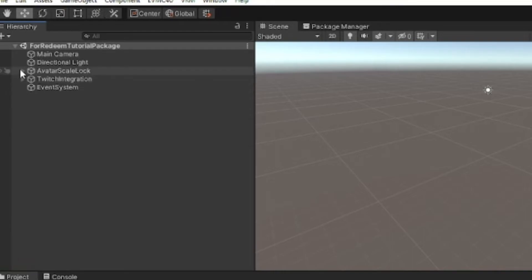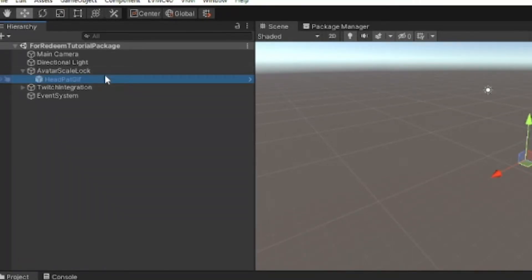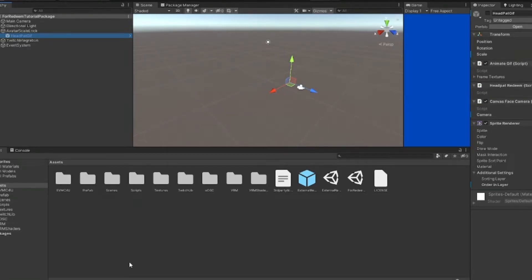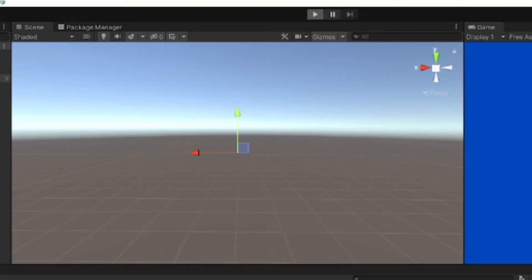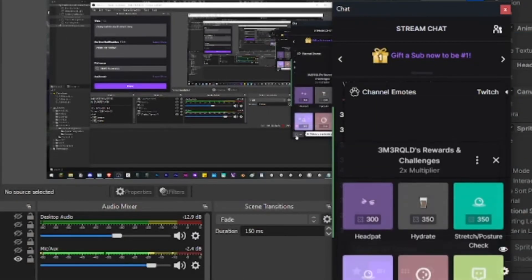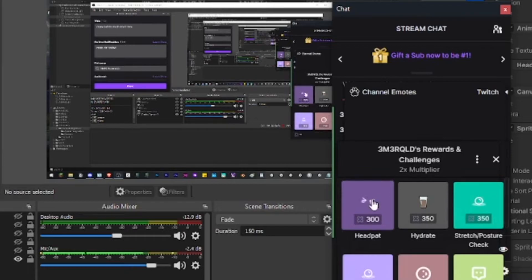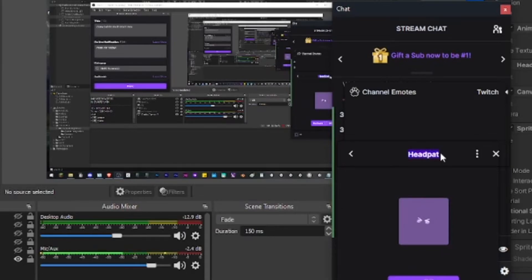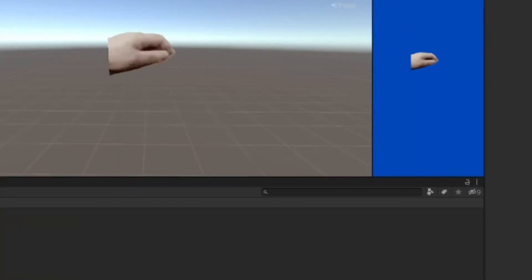If you open up the drop down menu for avatar scale lock, you'll see that there's head pat GIF already set up properly. As long as you have the redeems named exactly the same as I've named them, it should work. Let's click play. It needs to be in play mode for everything to get set up. Once you've built the game you won't have a problem, but testing it you do have to click play. Here it's called head pat. We click on that, tada, the head pat GIF activates.